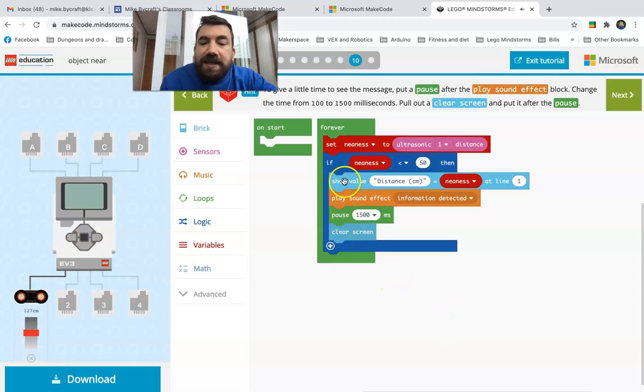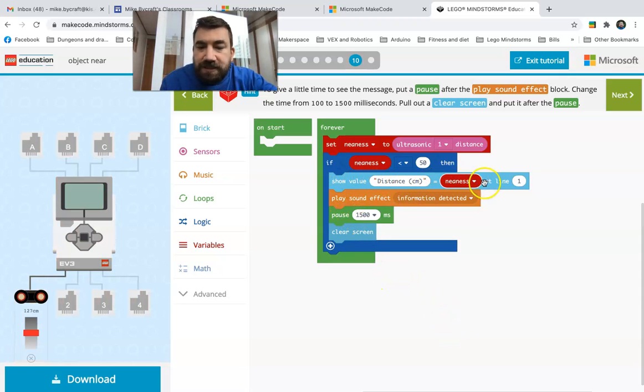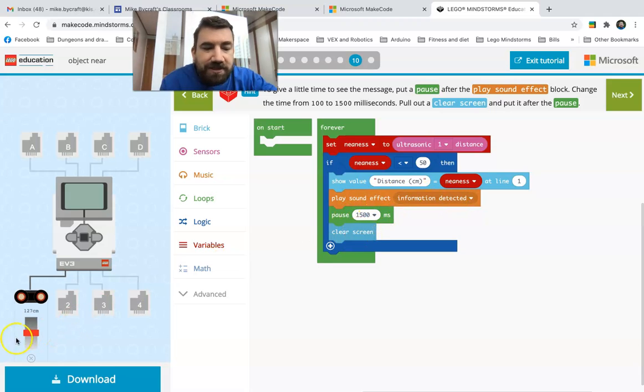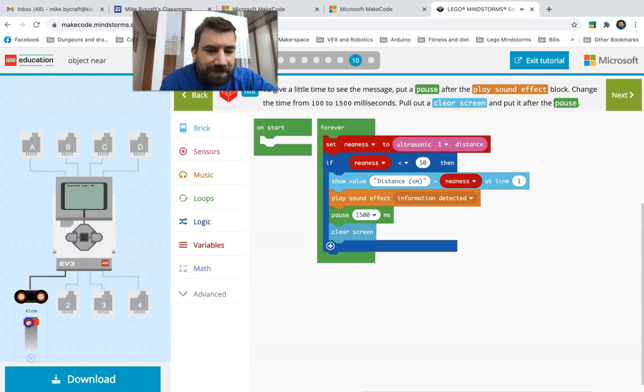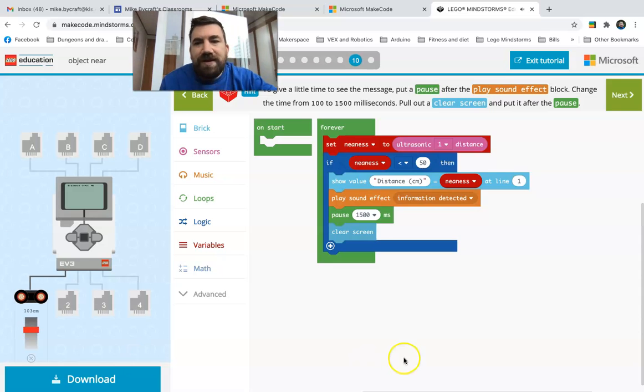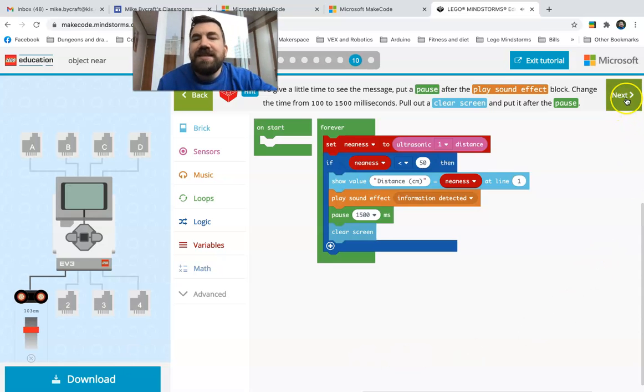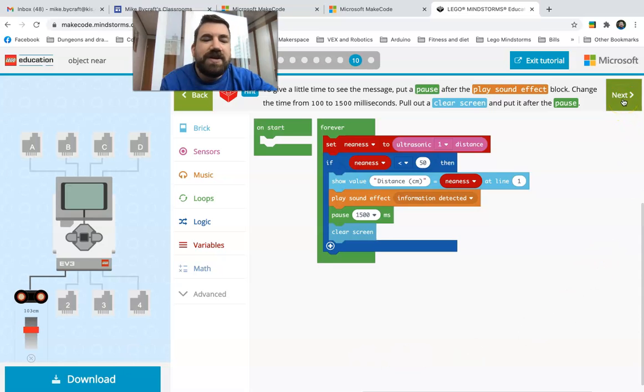So now we're telling it show the distance, outline one, play the sound effect information detected, pause for a second, clear the screen. Look, here's my object. So now I'm going to slide it closer. Watch what happens when it gets closer than 50. Detected. See? And then as soon as I move it out, and then I move it closer again. Detected. Pretty sweet. Looks like my code's working.